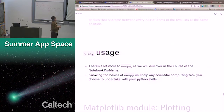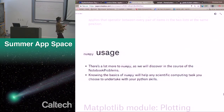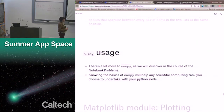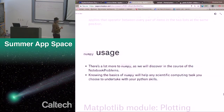There's a lot more to NumPy as we'll discover during the notebook problems. Knowing the basics will help in any scientific computing task you choose to undertake. Real scientists use modules like NumPy to help them do data analysis operations. The best way to work with it is to actually do the notebook problems. You can think of it as a list that's a little fancier, with additional capability.